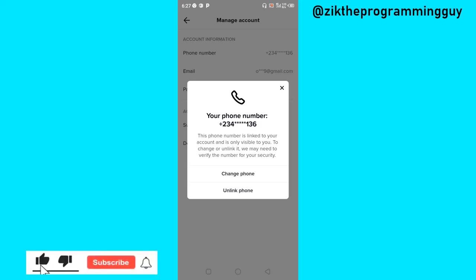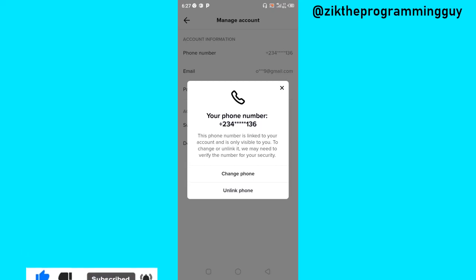Click on that to change your phone number. So guys, that's how to change your phone number on TikTok. Hope this guide was helpful — give this video a like and subscribe to get more.